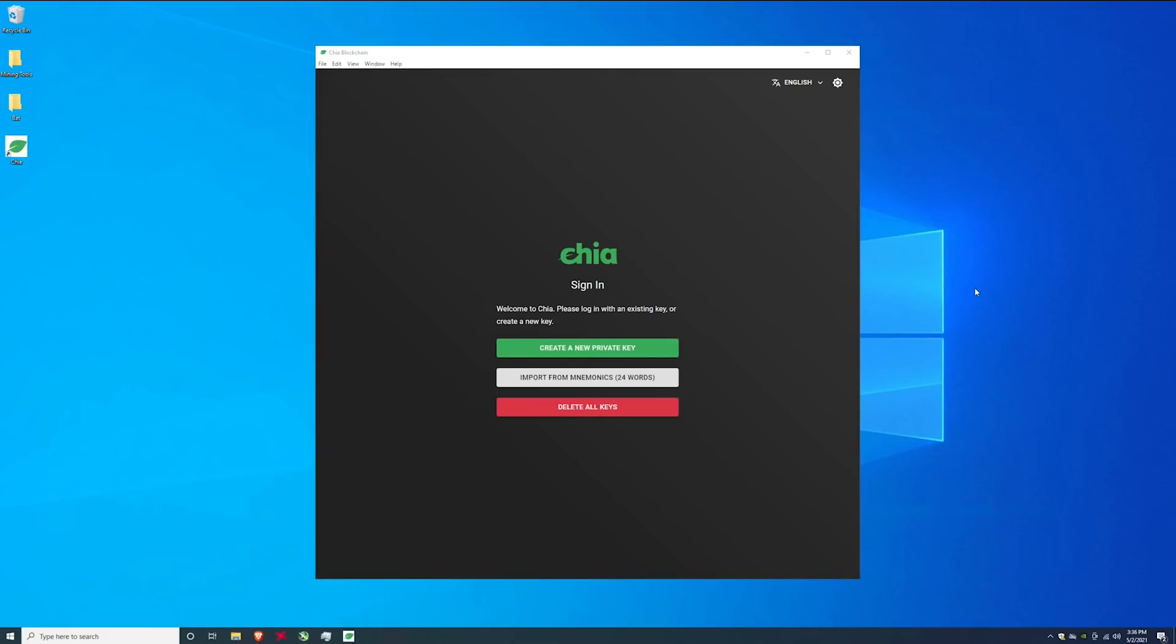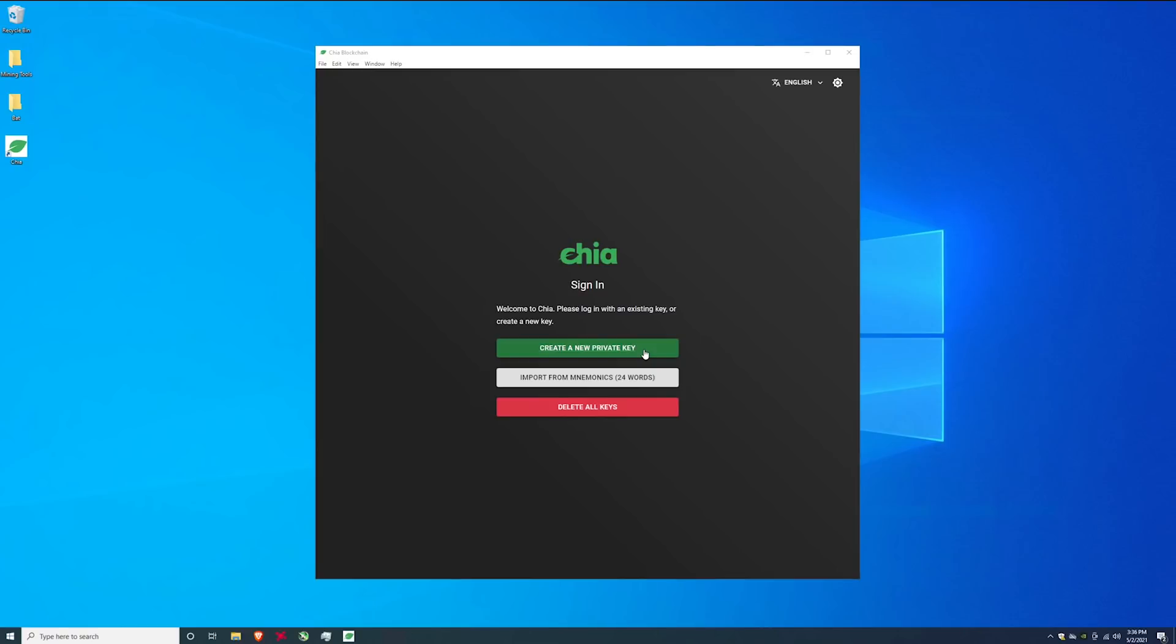So since this is the first time you guys are accessing the chia network or a chia wallet you probably don't have a private key. If you do have a private key you can use the import function. You're going to have 24 words that you need to import in a very specific order. So since this is the tutorial on how to do it I'm going to go with the assumption that none of you guys have this private key. So we are going to go ahead and generate a new private key.